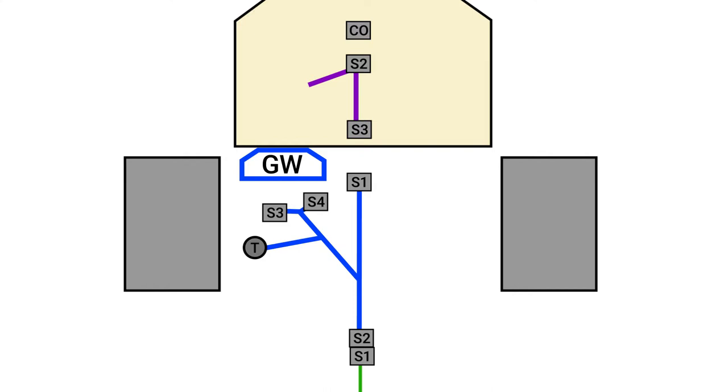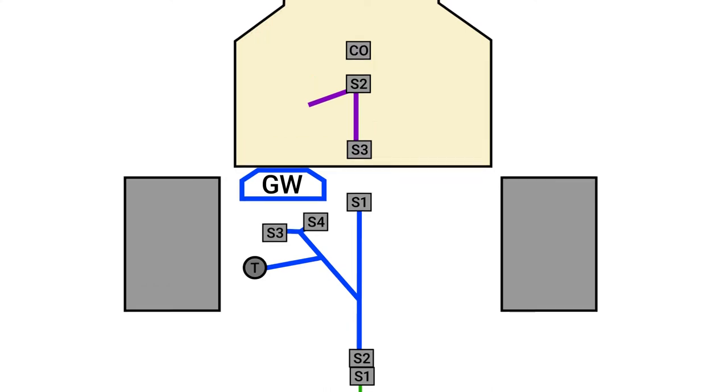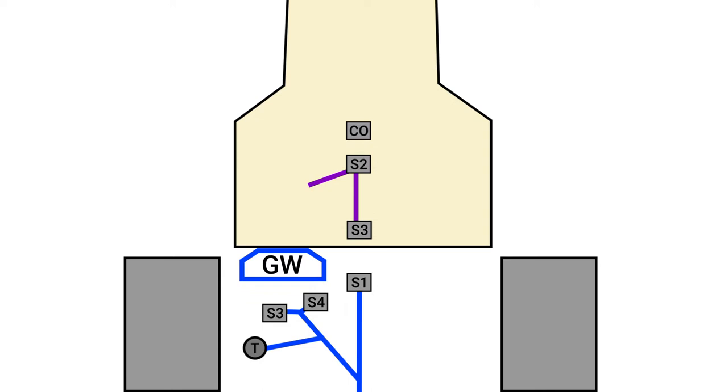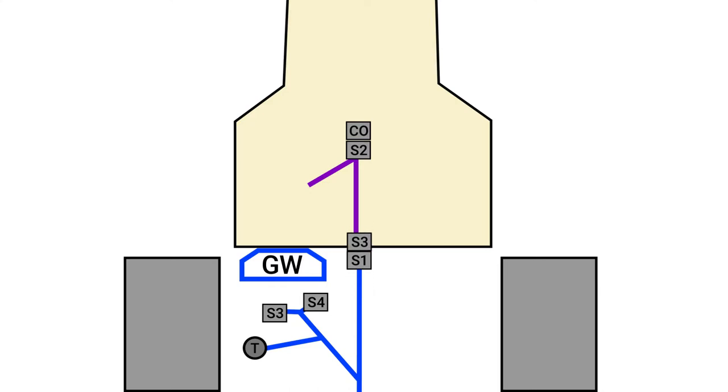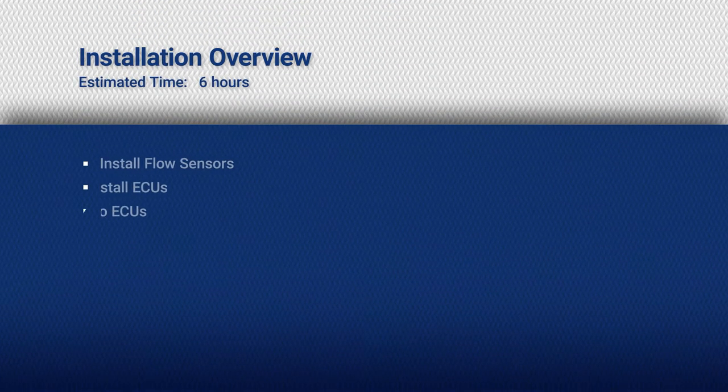To connect the power harness, begin by connecting S2 of the power harness into the convenience outlet of the cab. Then, connect S3 of the power harness to S1 of the gateway harness. Finally, insert can terminator plug into S1 of the power harness.